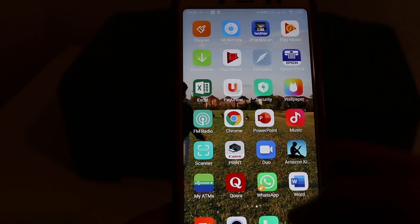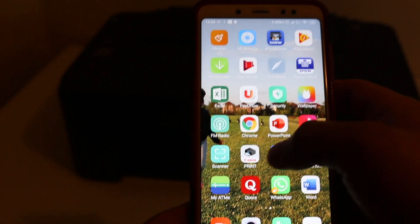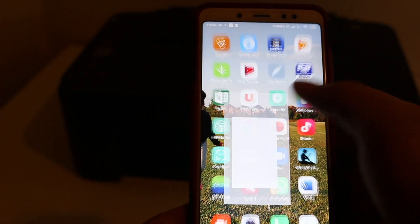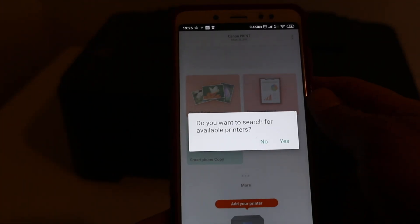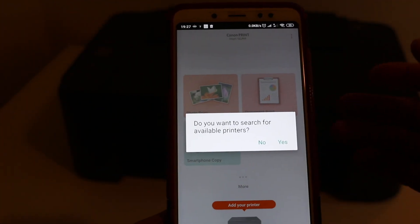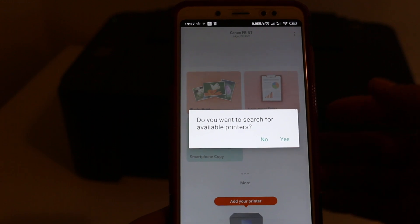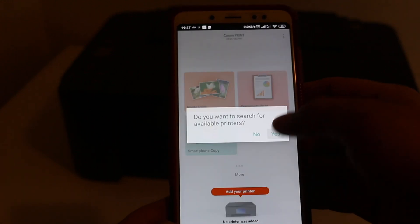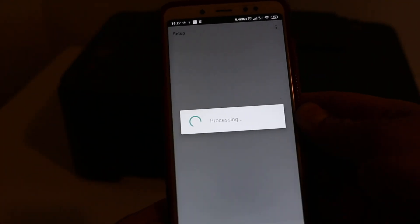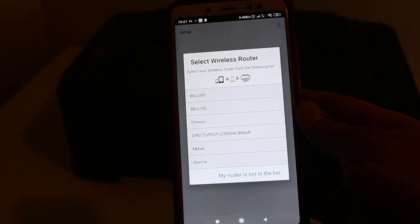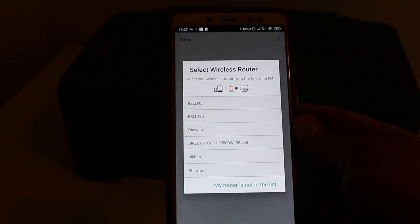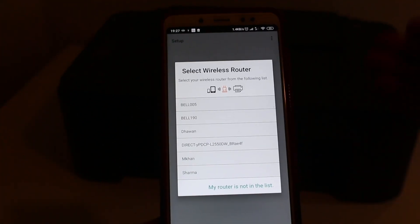And now we go to the Canon Print app and click okay to open it. Now it says 'Do you want to search for the available printer?' so click on yes. Now you can see it is saying select the